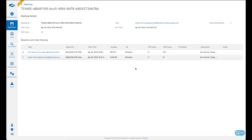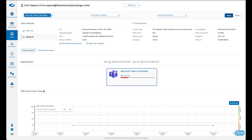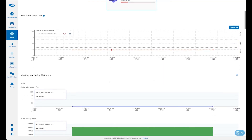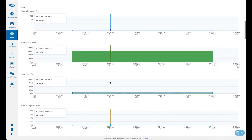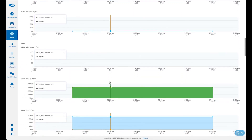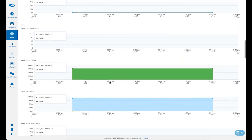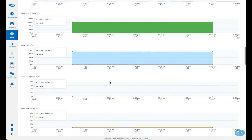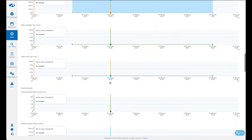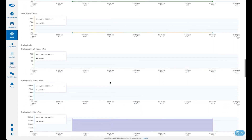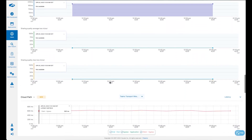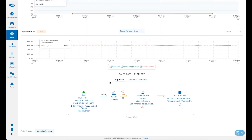Now let's dive into an individual attendee from this meeting. Once we're at the individual user's screen, we can see the associated Moz score for audio, video, and sharing. It's good to note: did the video or audio quality change when sharing was enabled, or did it change when they were just on audio or just on video? Understanding that impact helps identify the overall ZDX score and which parts of the call were performing poorly for the user.